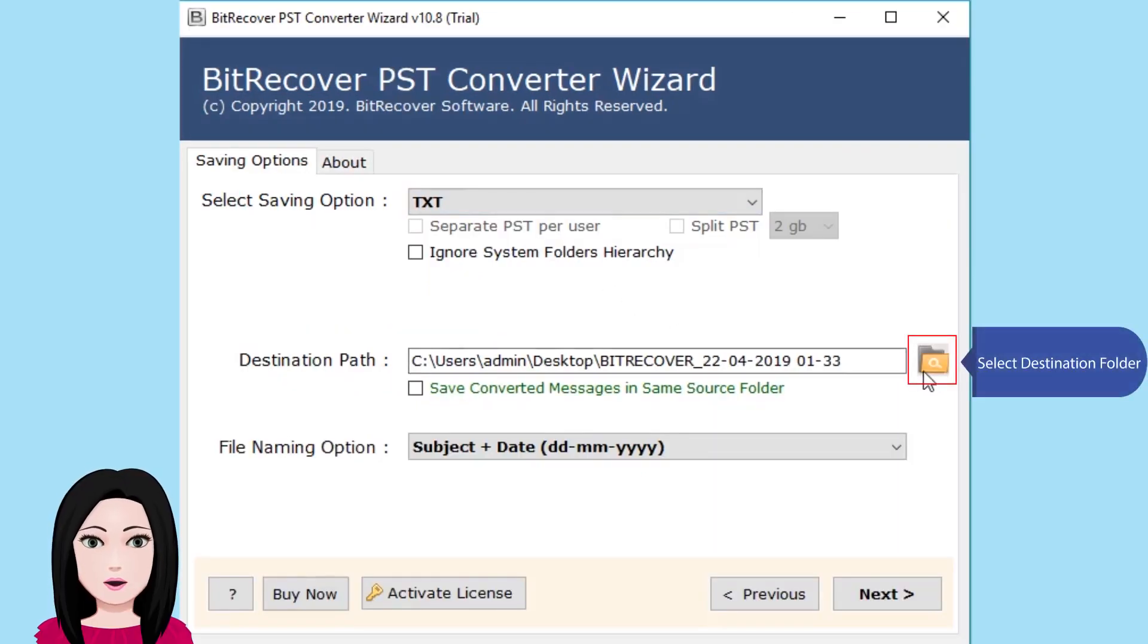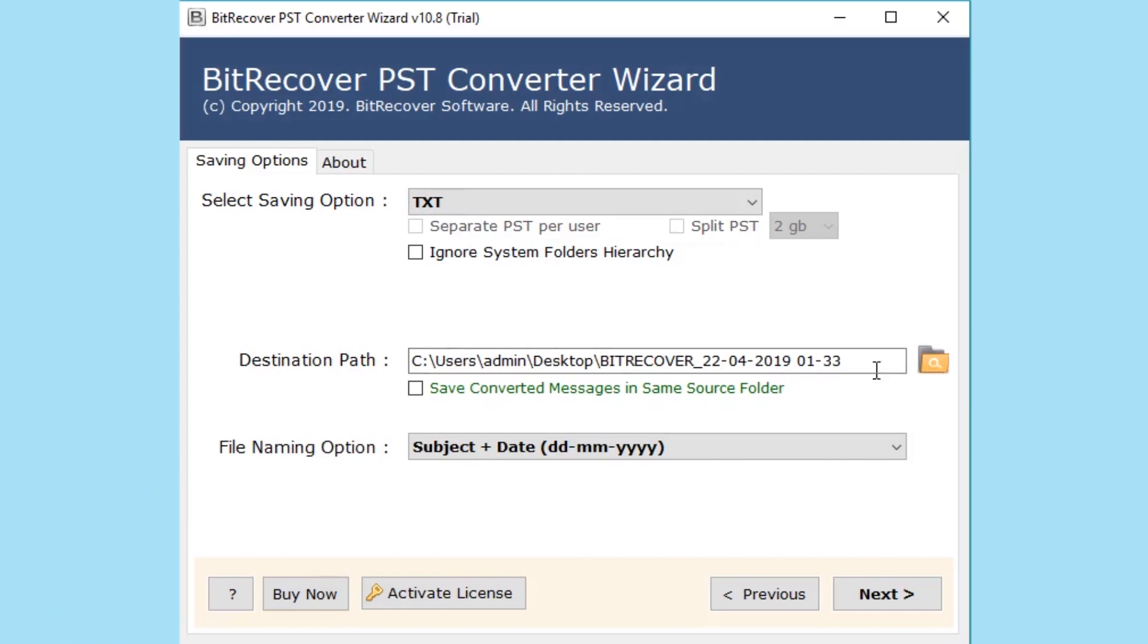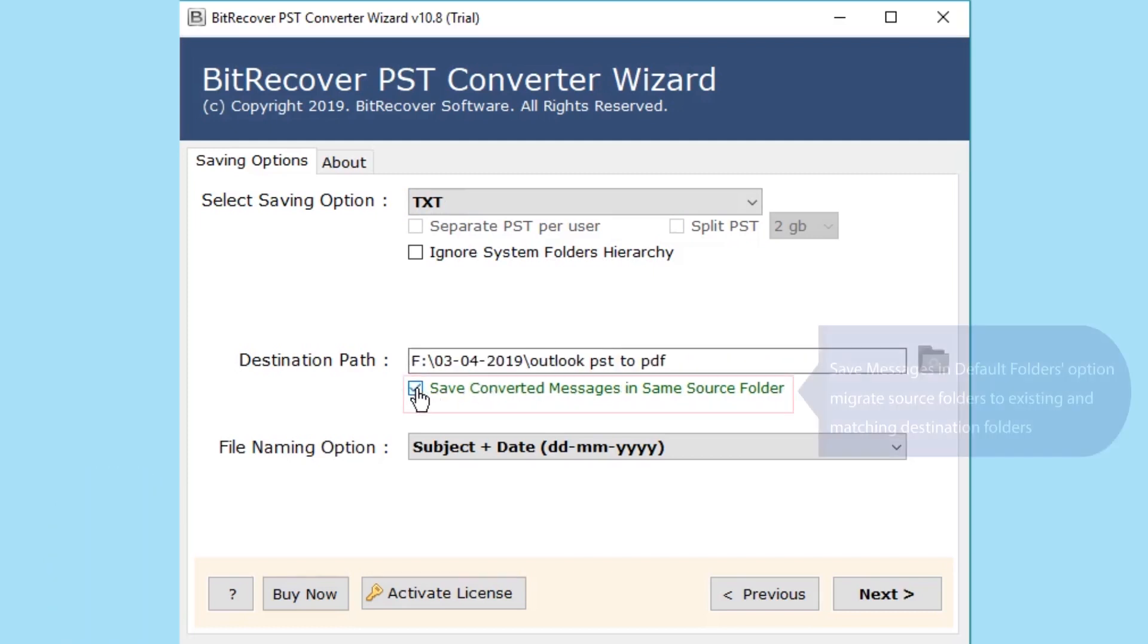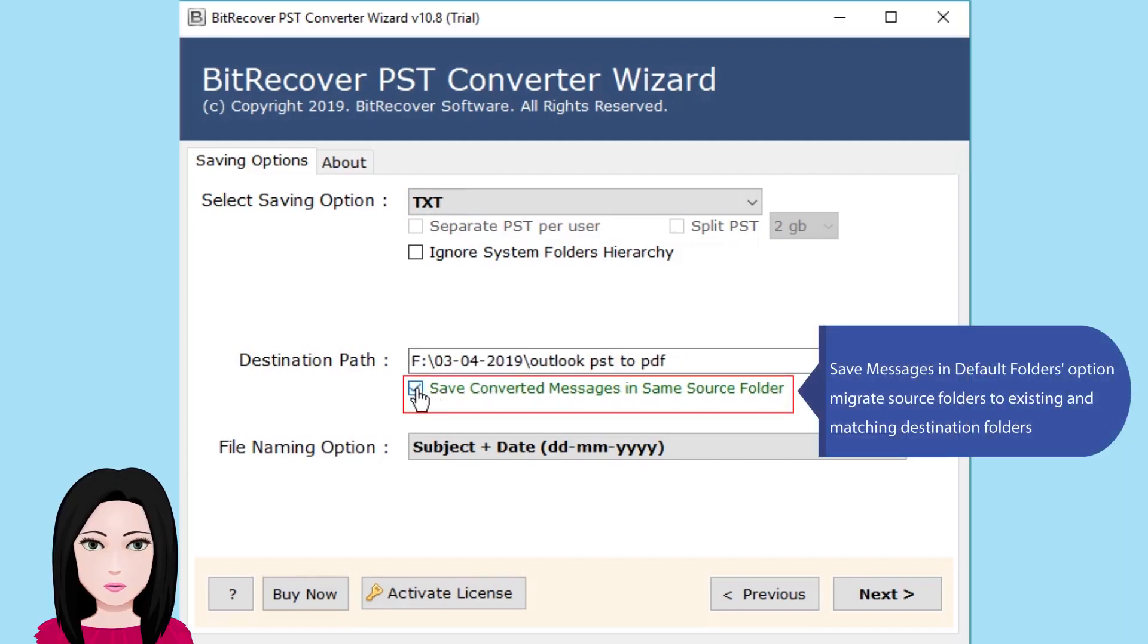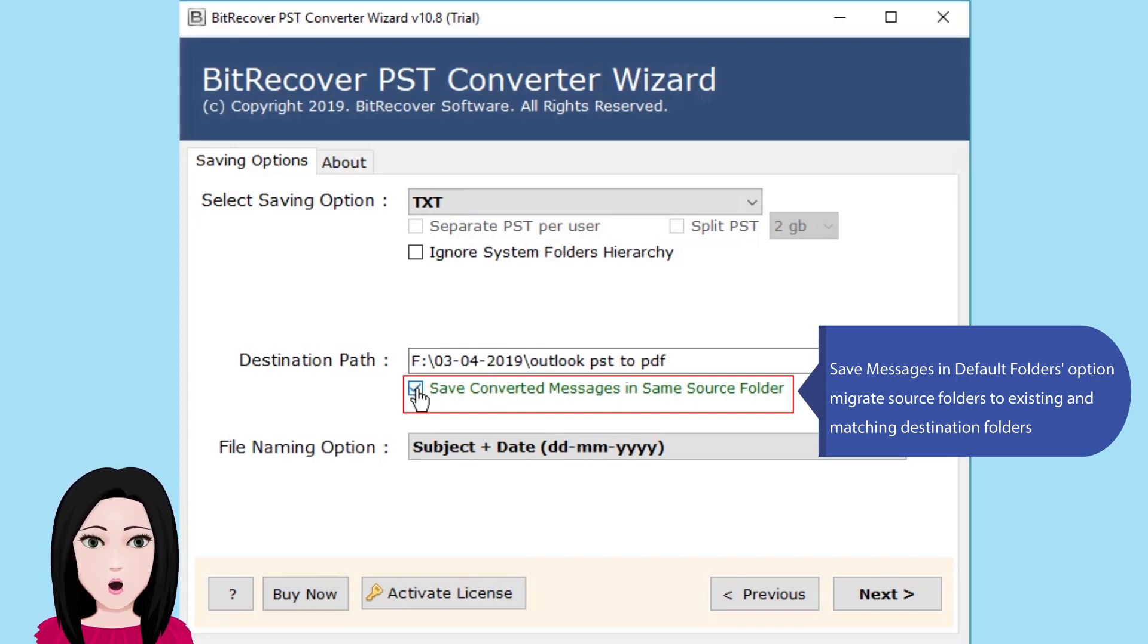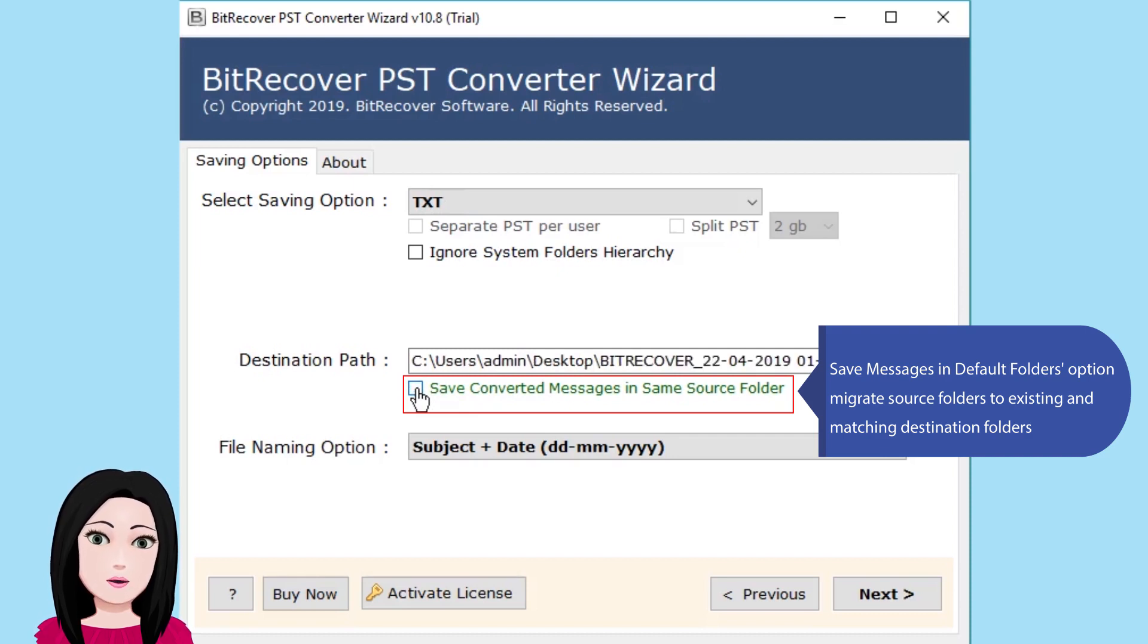Select destination folder. Save messages in default folders option migrates source folders to existing and matching destination folders.